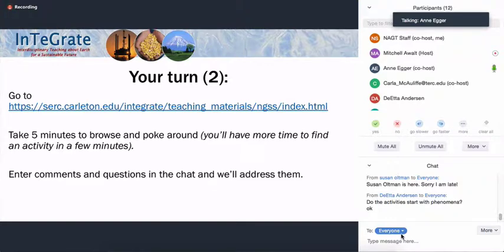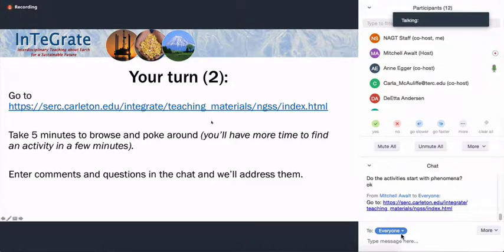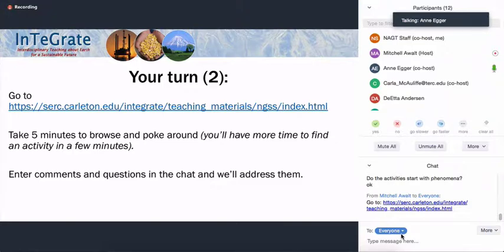Here's another chance for you to explore a little bit. Mitchell's going to put the link in the chat, and that's going to take you to that first page of Integrate and the NGSS. We'll take a few minutes now for you to just poke around, see what's there. You can get a sense for things, and you'll have time to look at a particular activity and think about it in your classroom in the next interactive part. Just now get a sense for what's there, and enter any comments and questions from your searching or from what I talked about in the chat and we'll come back and address them.